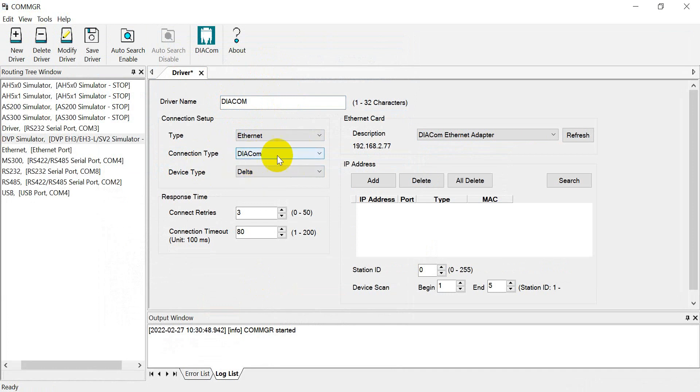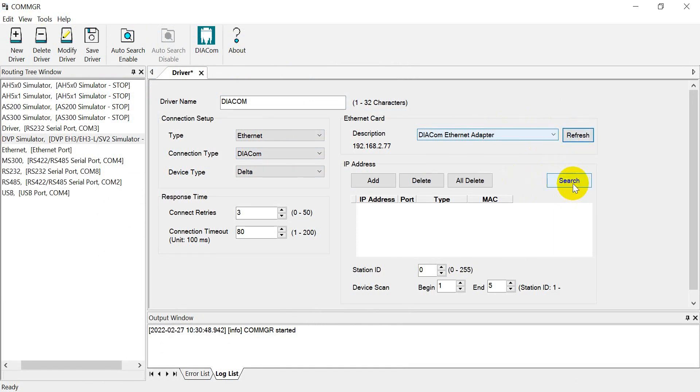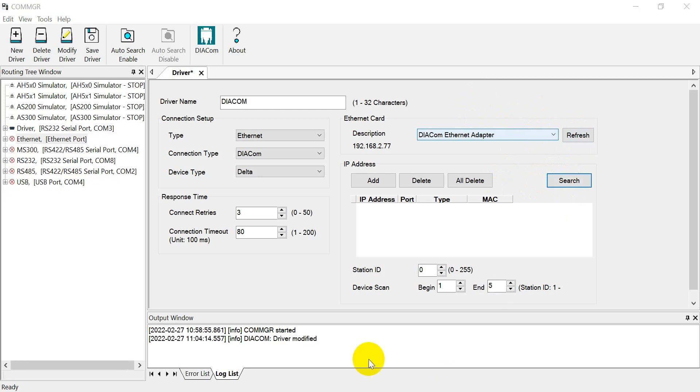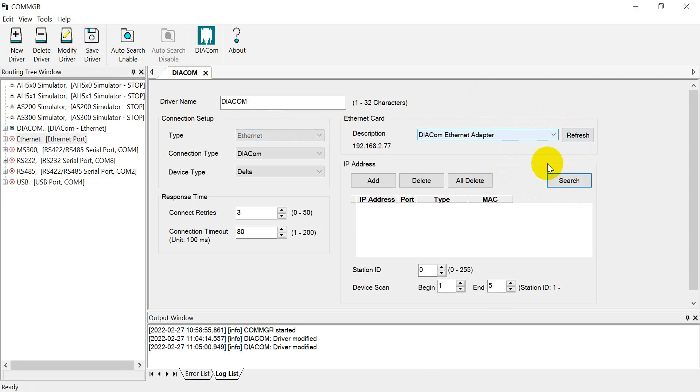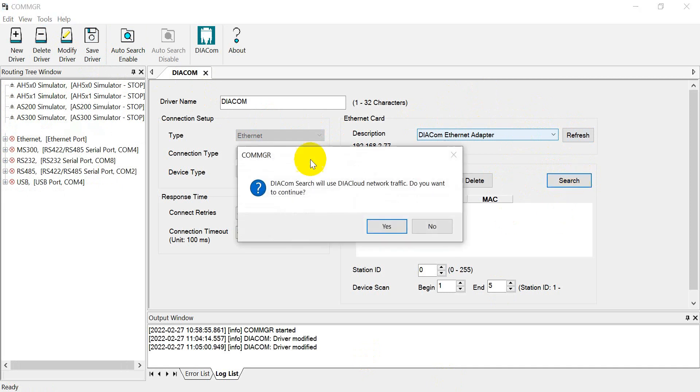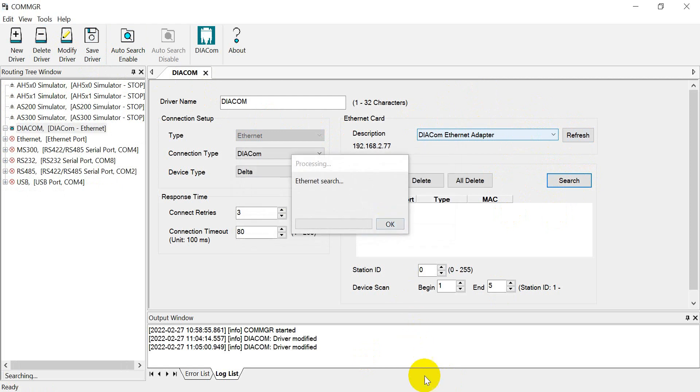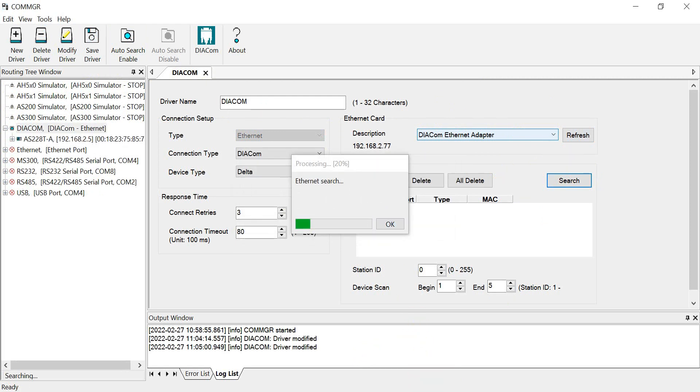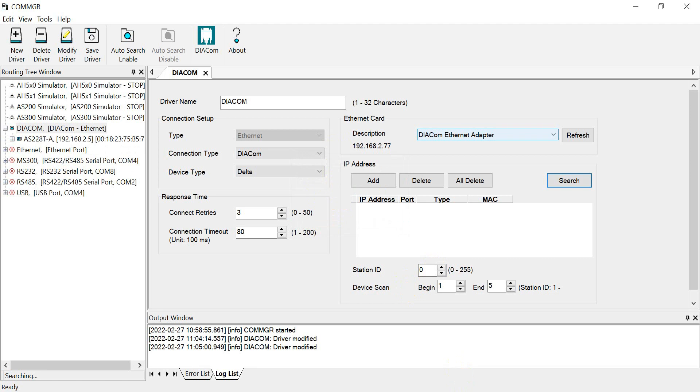Select the connection type as ICON, then click refresh and search. You have to accept the driver first, then click search again. You will connect with the DIAccount search. Just wait until it goes to 100%.